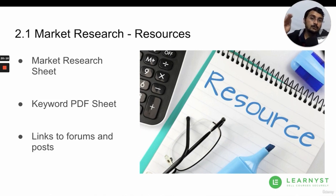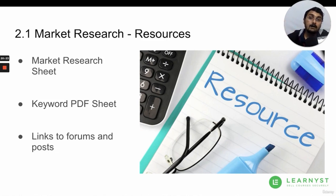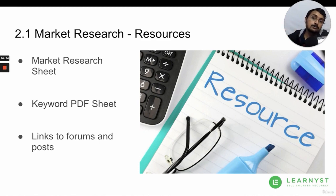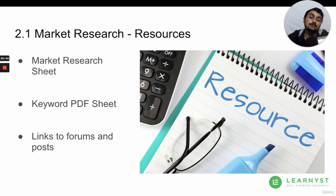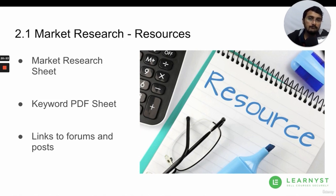When you note down all these questions or posts that are available, once you start creating your course, you can go to these places and announce it way before you finish creating it. You can already announce that you are creating this online course and that you would like to solve their problem with it. This way, you will be able to start getting some traction to your online course way before it's complete. I would want you to download these resources and do your market research as a first step.